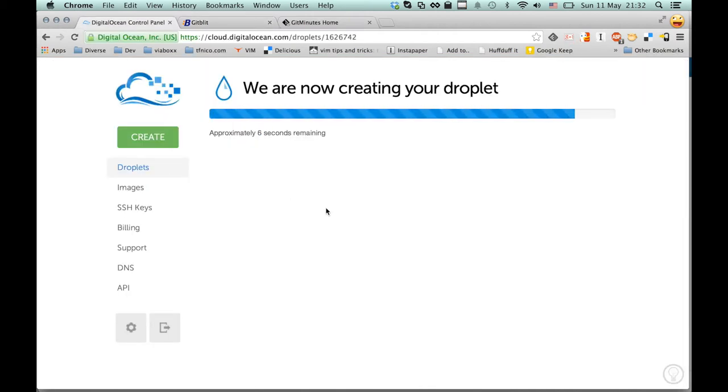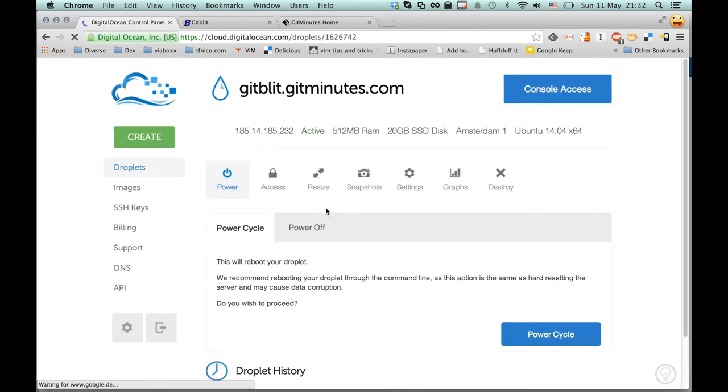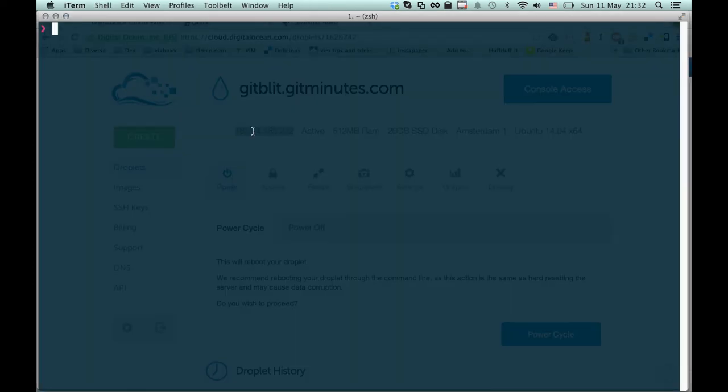Looking over at our DigitalOcean droplet being created, there's only a few seconds left. Here we go. And there we can just copy out the IP address of our freshly created server and open up a shell.